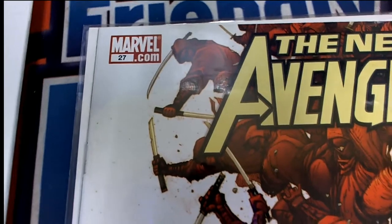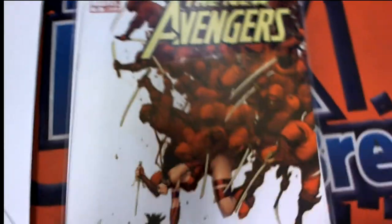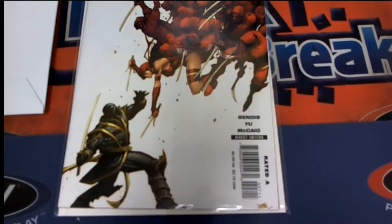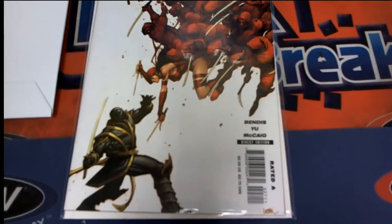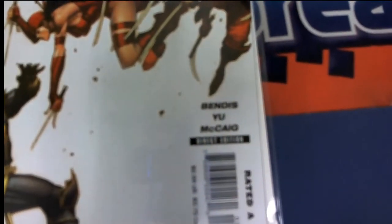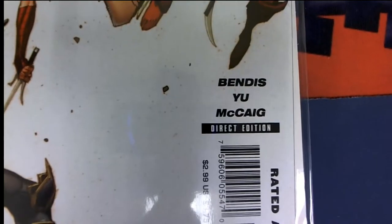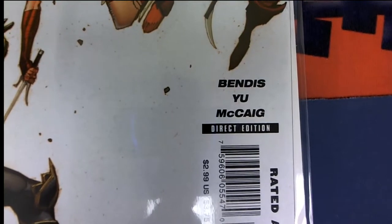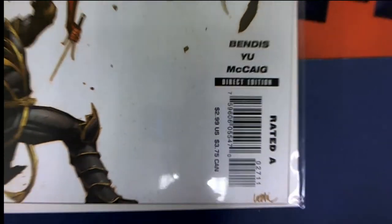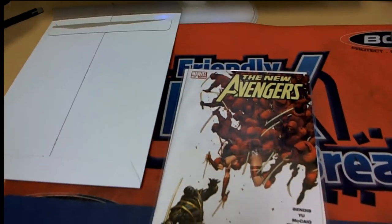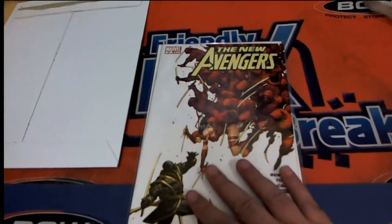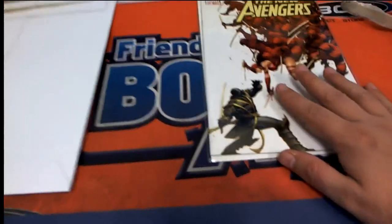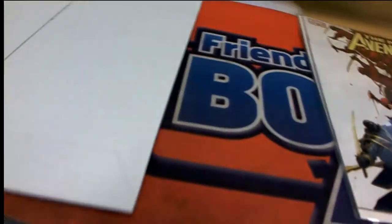Marvel 27. Somebody's going to get a pretty cool comic book there.